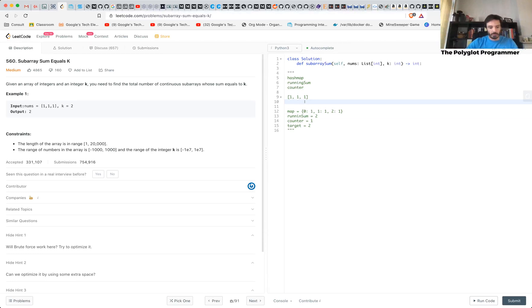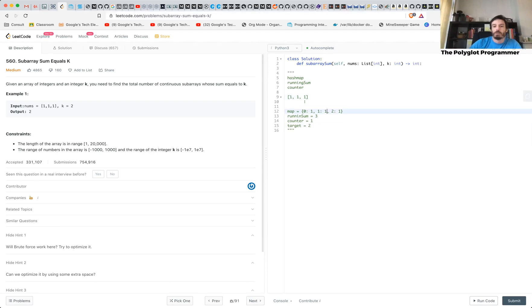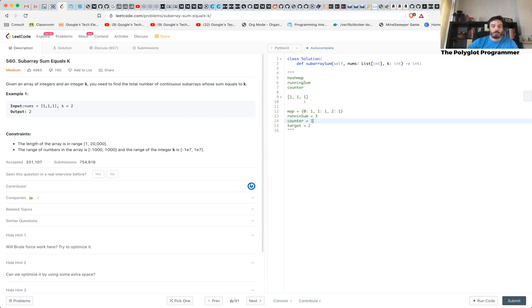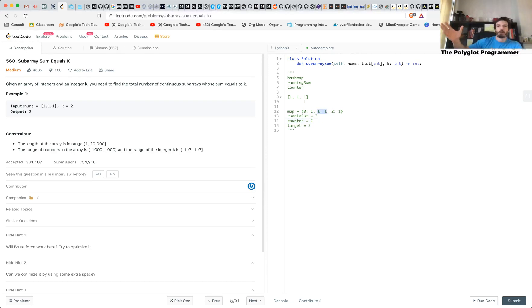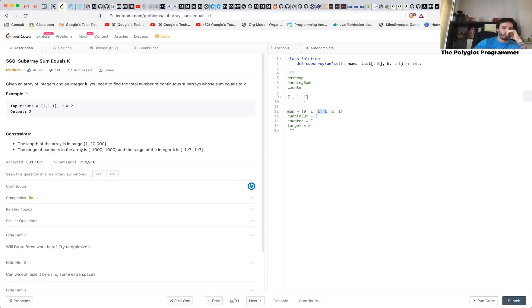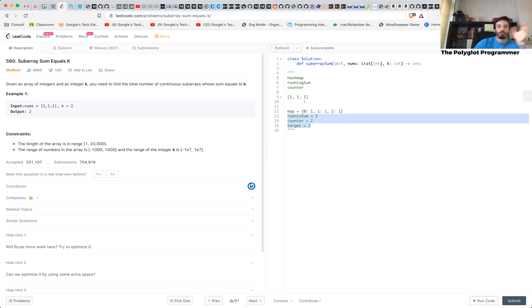And then your running sum is three. And then, oh, running sum minus my target. So it's three minus two equals one. Is that in my array? Oh, it is. How many times? One. And then that just means that from wherever I found one as my sum until where I am, that's a subarray that has the target, whatever it is. And in this case, it's this. And then I have two. And at the end, I'm going to return target. And that's pretty much it.